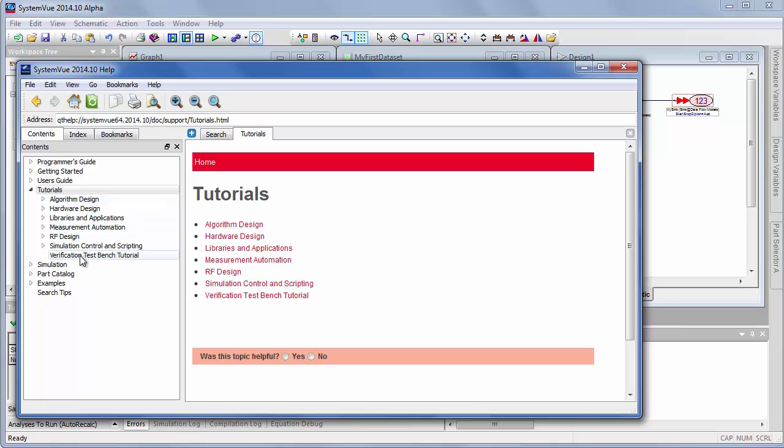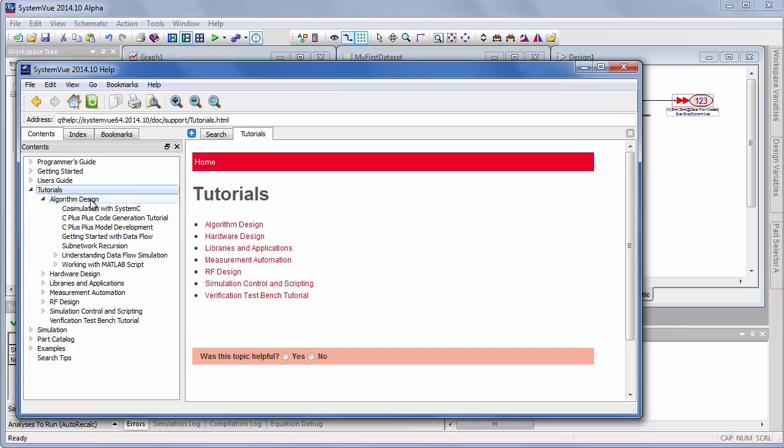There's several hundred pages of tutorials on a variety of other topics. And so I encourage you to look through these tutorials. And actually, these are available in e-book format. You can look at it at your Kindle or your iPad.